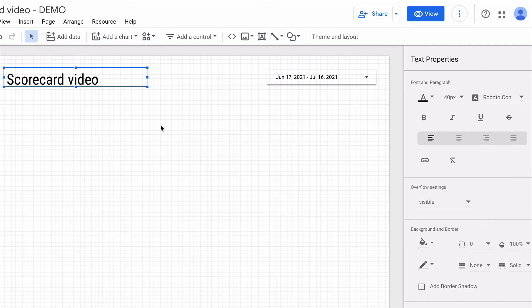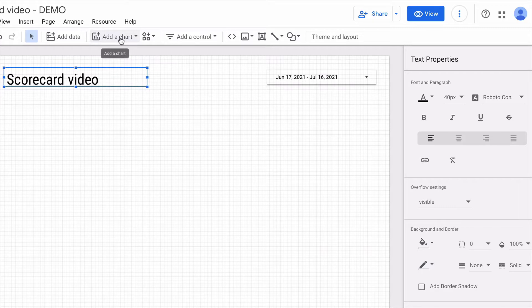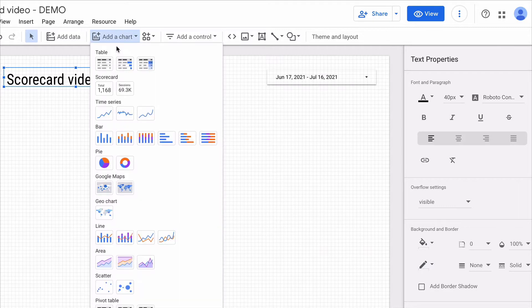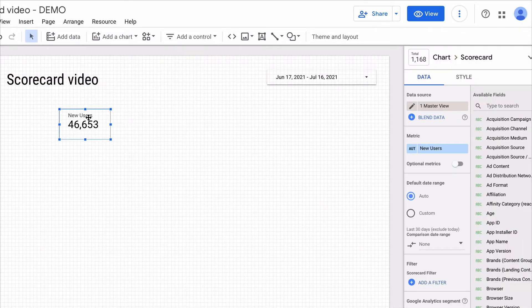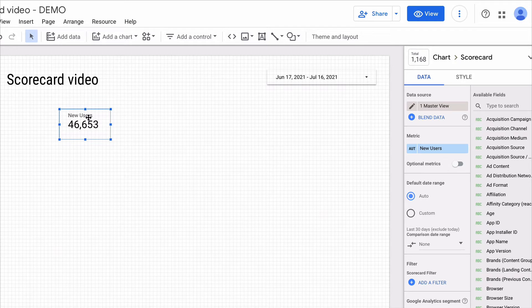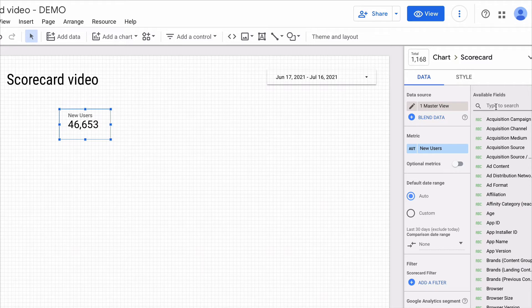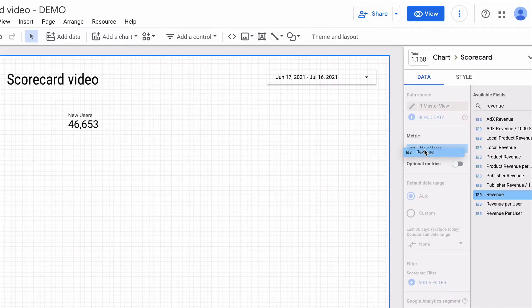To add a scorecard chart we need to click here and choose a scorecard. I want to replace the new users metric with revenue. In order to do it I just type here revenue and change the metric.